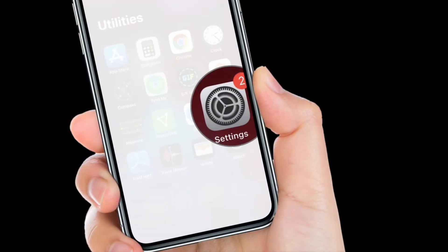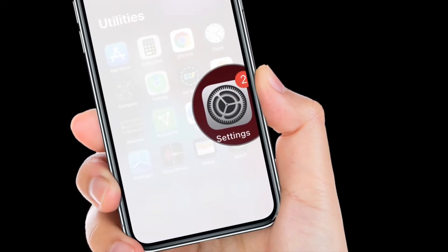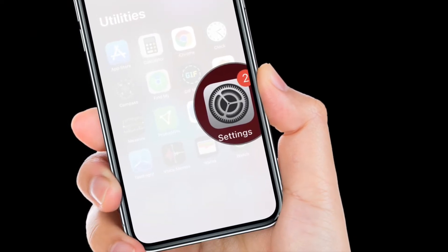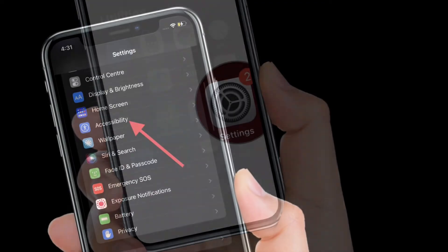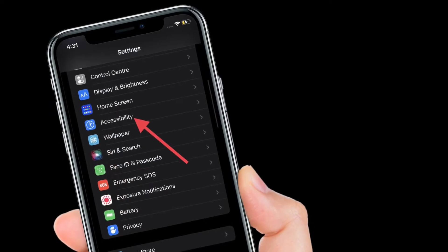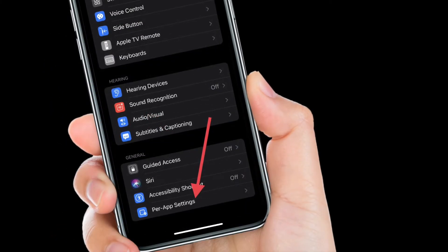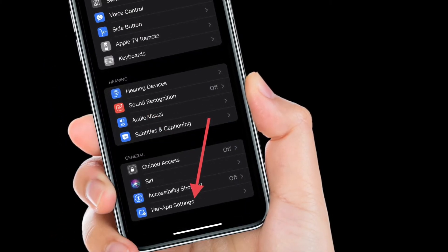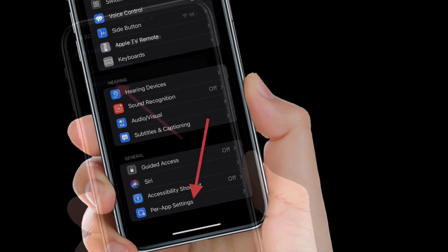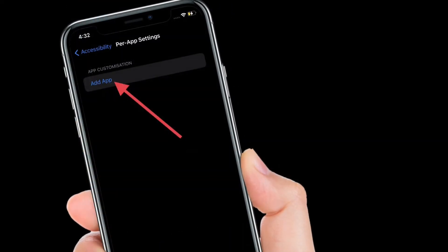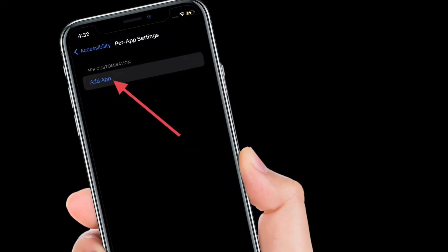First off, launch the Settings app on your iPhone or iPad. Then scroll down and choose Accessibility. After that, scroll down to the bottom and select Per-App Settings. After that, tap on Add App.